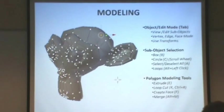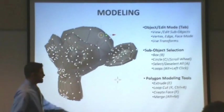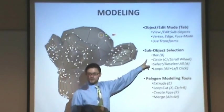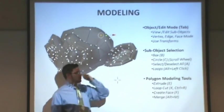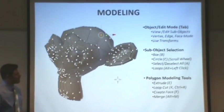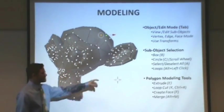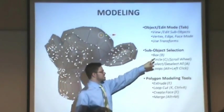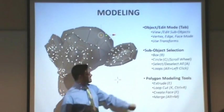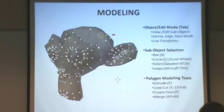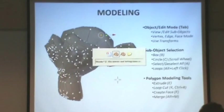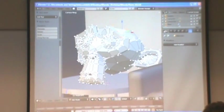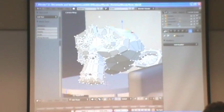There are other kinds of selections here. You don't have to do shift and select multiples. B is box selection. C is circle selection. Those come in handy if you're going to select multiple things. You still have to be in edit mode to do this.